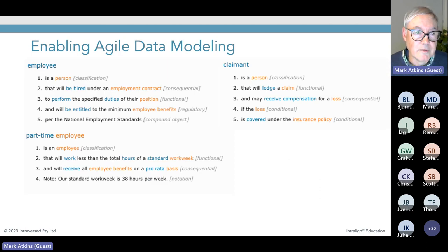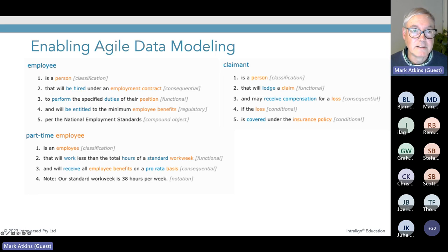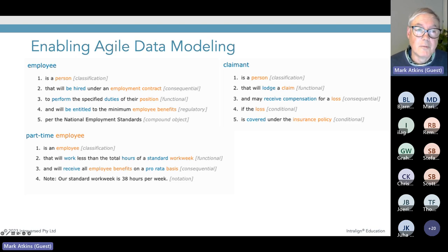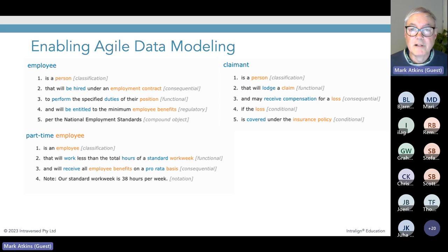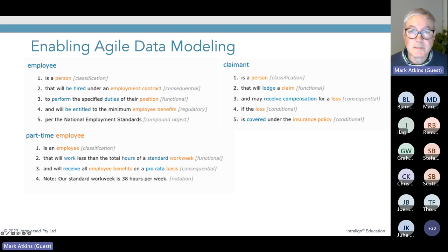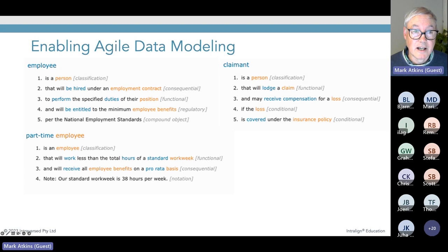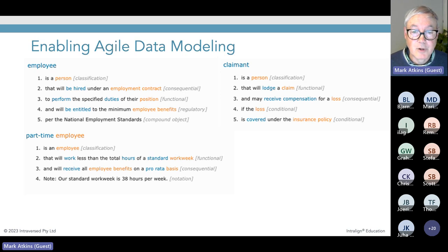This also helps us with data modelling — we've proven that by working with these definitions first and then feeding them to the data modeller, it makes data modelling a much more rapid process. You can see all the orange words are relationships between the term being defined and the related terms. We draw our words from a WordNet dictionary so every word used has a very definite sense of meaning, building a controlled vocabulary. For example: 'employee is a person,' 'a claimant is a person,' 'a part-time employee is an employee' — inheriting that definition but describing how it differs, stating it will work less than the total hours of a standard work week and receive employee benefits on a pro-rata basis.